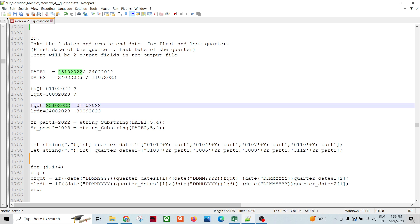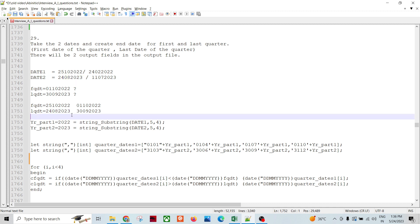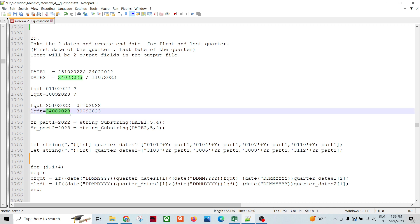For the first date, 25th October 2022, the quarter start date is 1st October 2022, because this date falls in the fourth quarter of 2022, which starts on 1st October. For the second date, 24th August 2023, it falls in the third quarter of 2023, and the quarter end date is 30th September 2023.